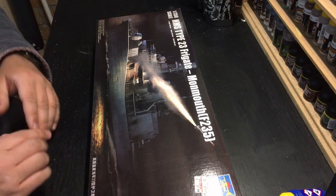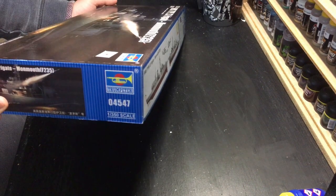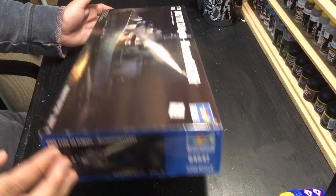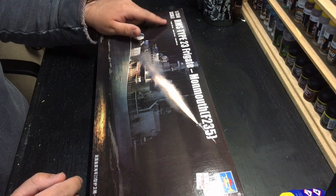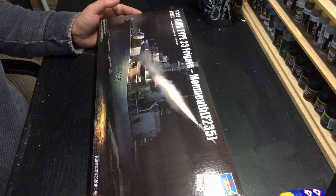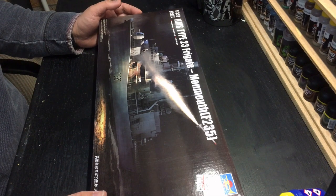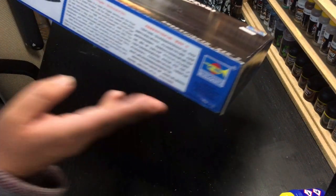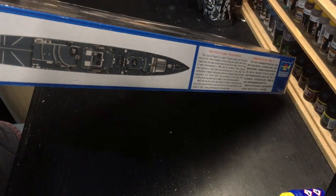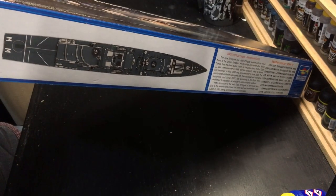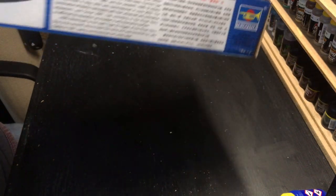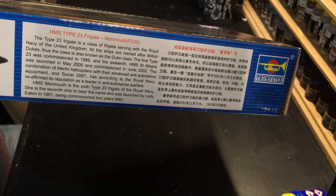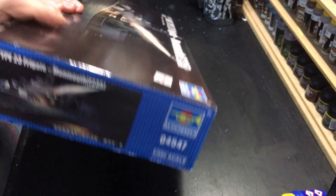Looking around the box, it is kit number 04547. Some CGI artwork here, 380mm in length, 46.8mm wide, and it's got 400 plus pieces. Side of the box has an overhead plan view of the deck area, a bit of blurb if you want to pause and read that. It's in English.